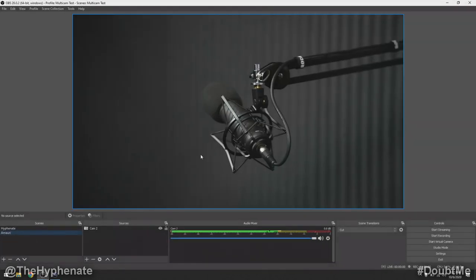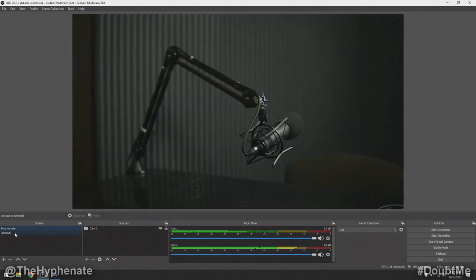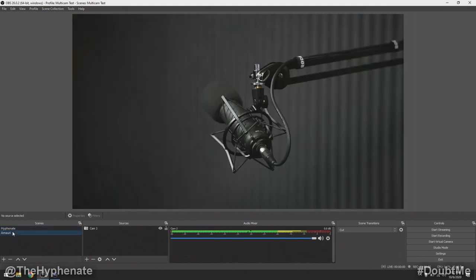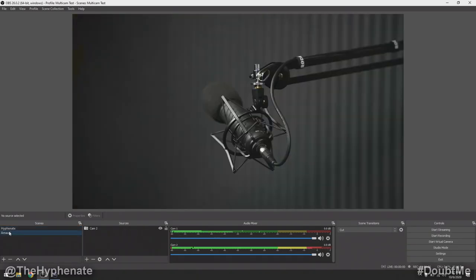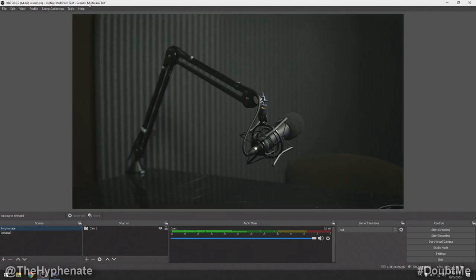Now let's go into OBS. Here we have where we left off on that last video with the multicam setup. I only have two different cameras set up in two different scenes: Omari's cam and then Hyphenate cam. In order to switch between those cams I just click on the different scenes. Now let's set up the Stream Deck with this OBS profile and scene collection.